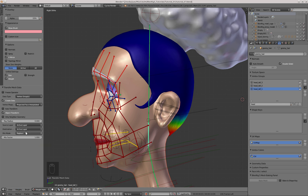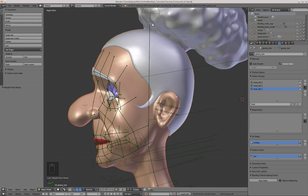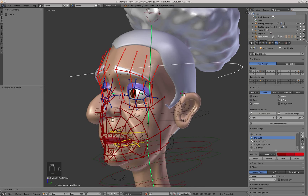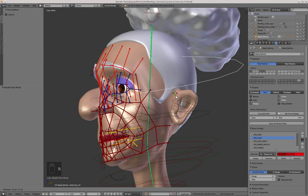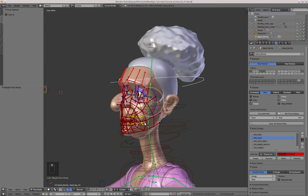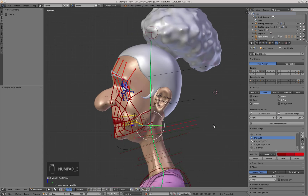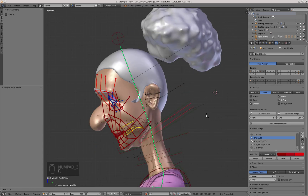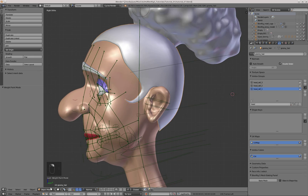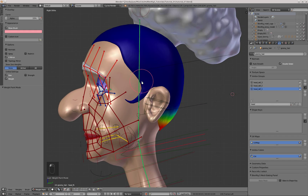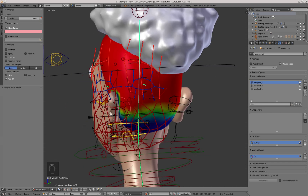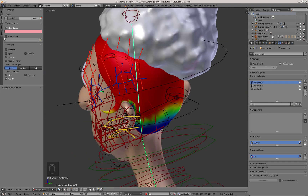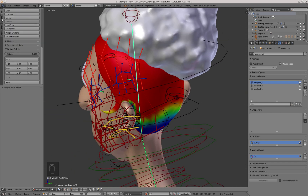Now both objects should have more or less the same deformation. Here there are some vertices that weren't assigned to any group, so I'm going to correct that manually by painting them.